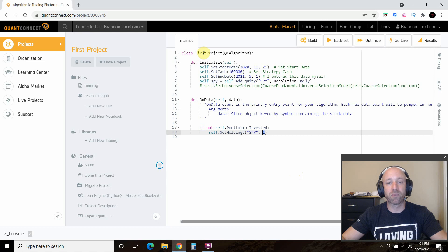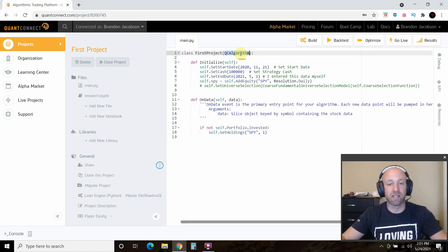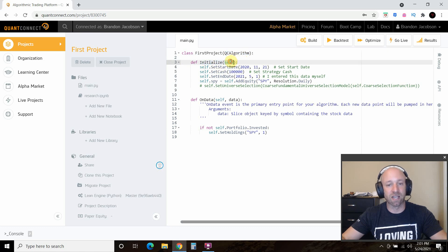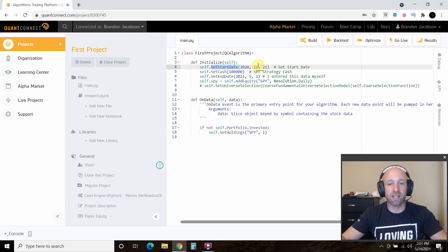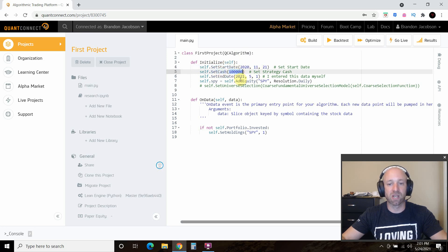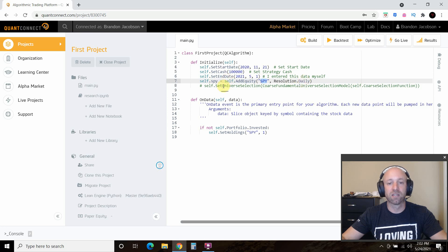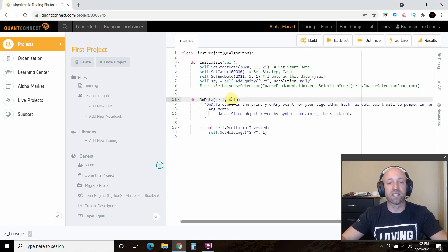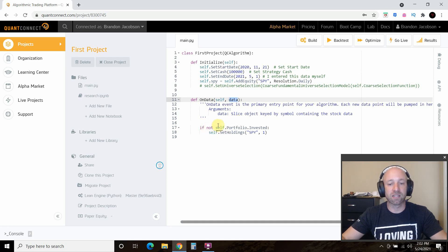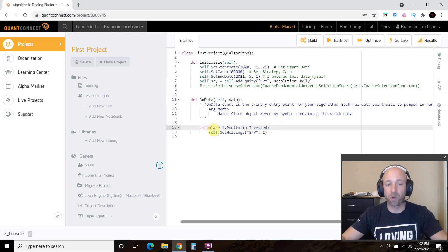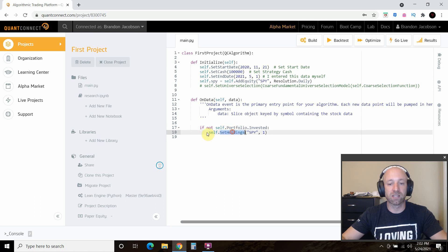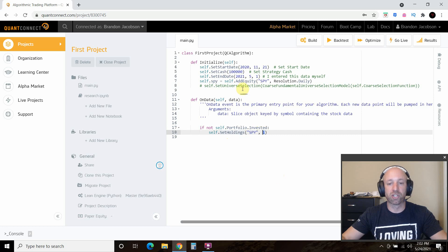What we did was we called our class first project. We have not passed it in algorithm yet. We initialized it. Self.setStartDate, then we set our cash, which was $100,000. We set the end date, which was May 1, 2021. We added an equity called spy, and we want the resolution daily. Then in this function onData, the data that we're going to pass is that if not self.portfolio.invested, since we have not created a real portfolio, then I'm going to set the holdings, self.setHoldings, and spy, and we're going to do one trade.